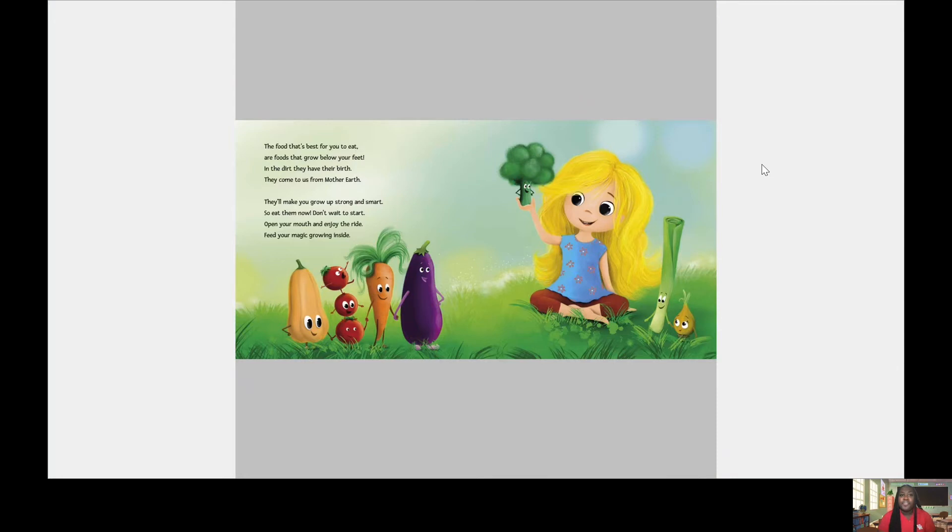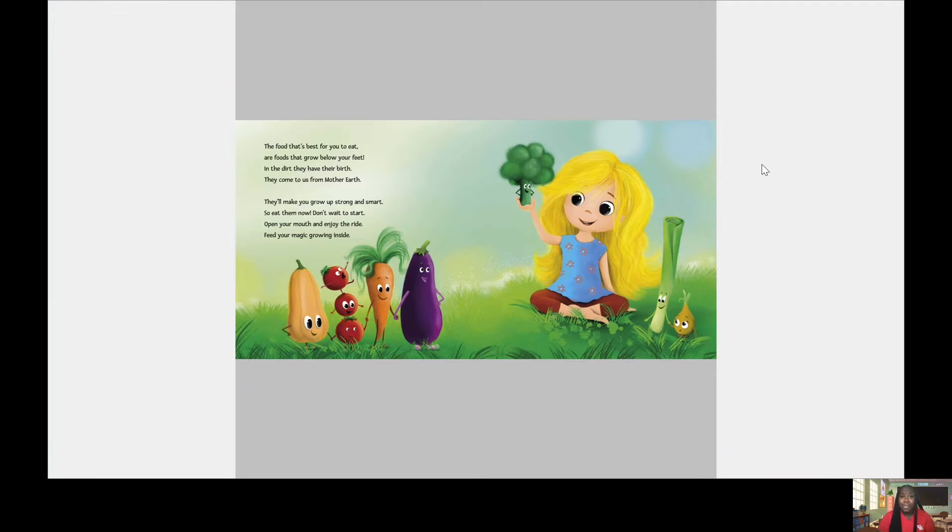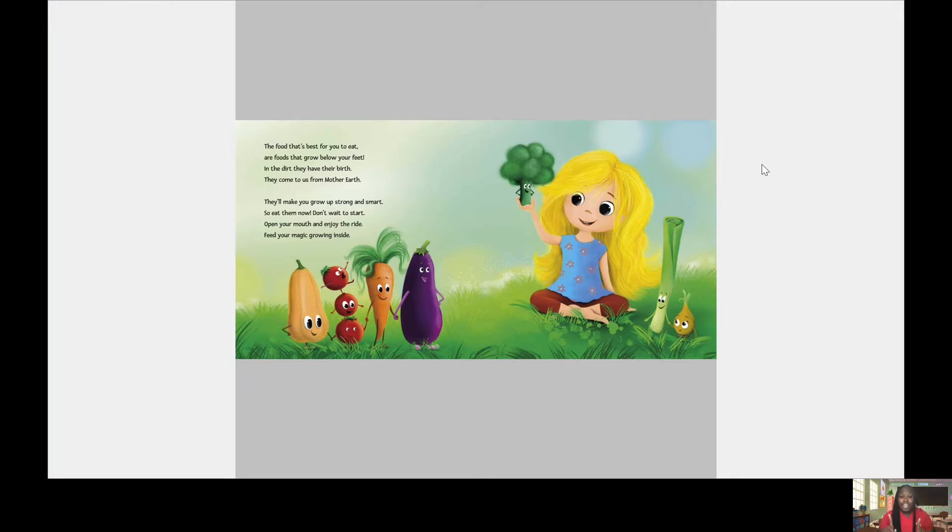The food that best for you to eat are foods that grow below your feet. In the dirt, they have their birth. They come to us from Mother Earth. They'll make you grow up strong and smart. So eat them now. Don't wait to start. Open your mouth and enjoy the ride. Feed your magic growing inside.